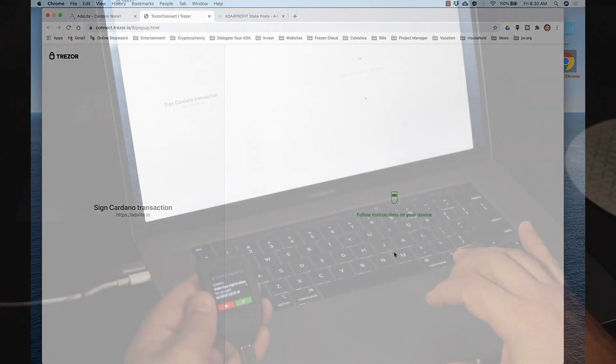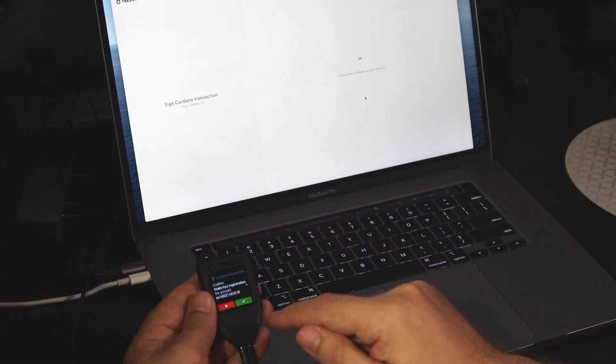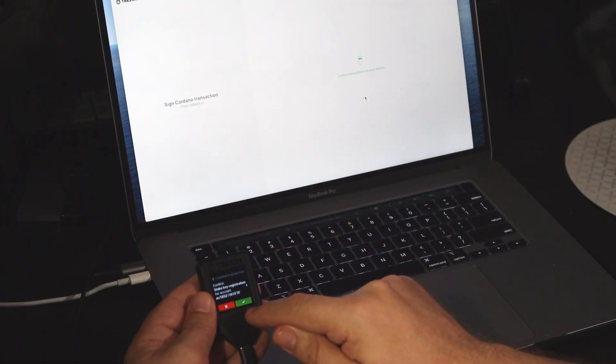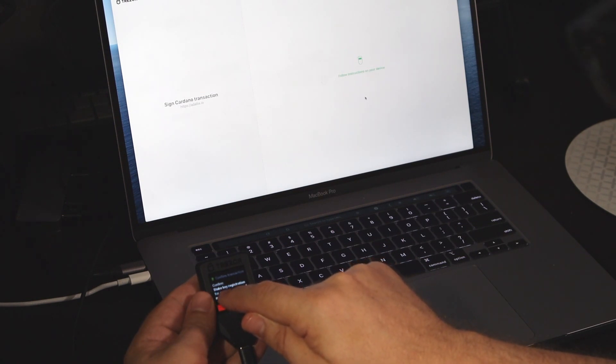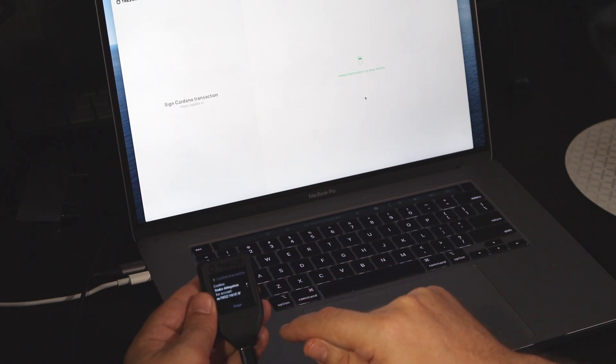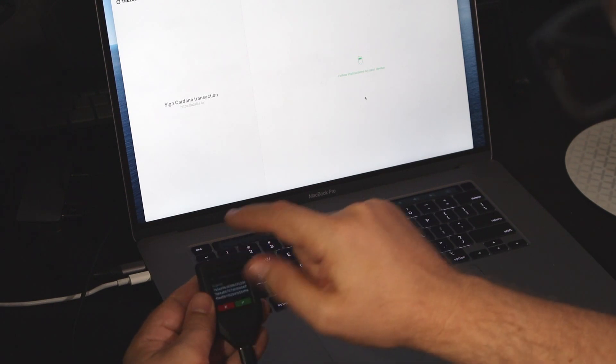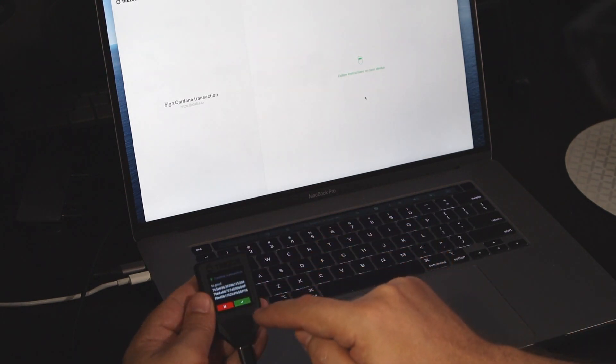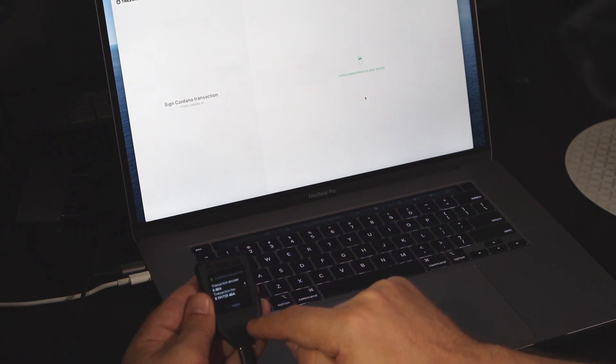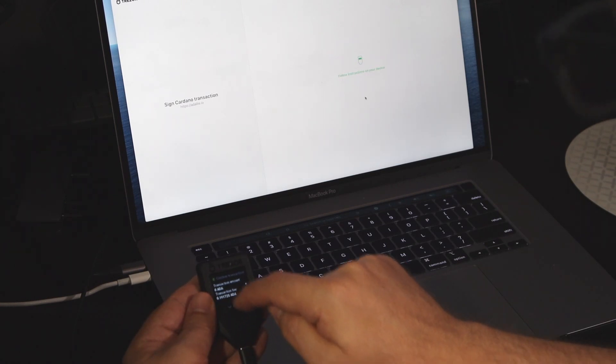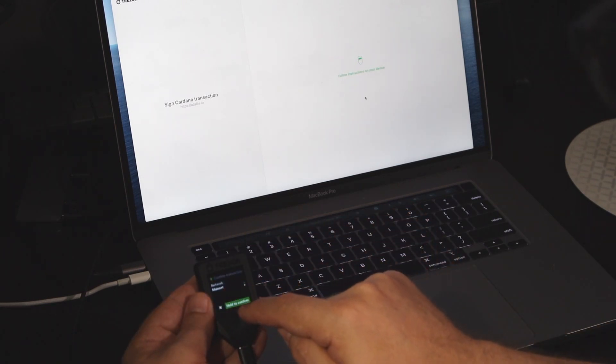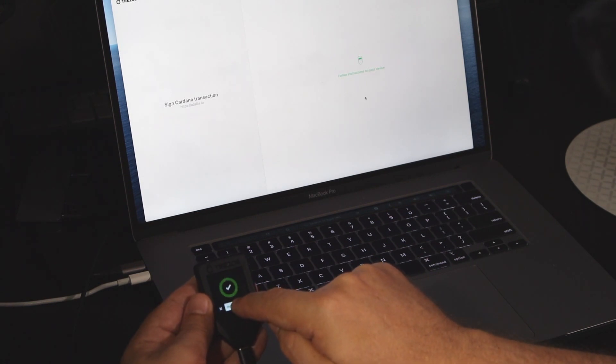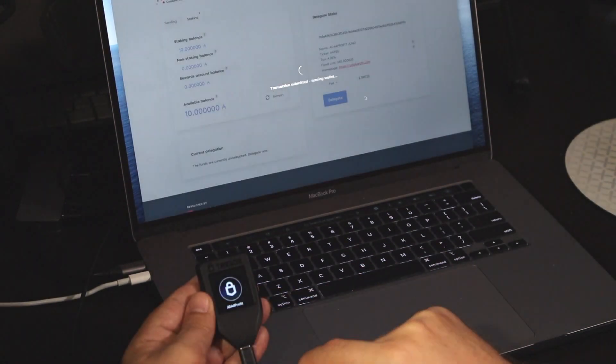And now you need to follow instructions on the Trezor device. So confirm, then swipe. It shows you the pool address. Click OK. It gives you details about the transaction. So swipe. It tells you it's going to the mainnet. Hold to confirm, and the transaction is submitted, and it's syncing the wallet to Adalite.io.